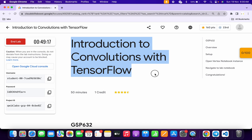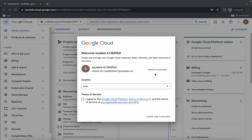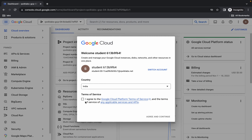Hello guys, welcome back to the channel. I got a request to make an explanation video for this lab, so here it is. First, log into your credentials, then come back, click on the checkbox, and click on Agree and Continue.